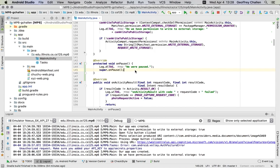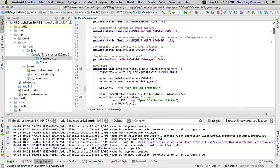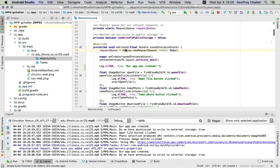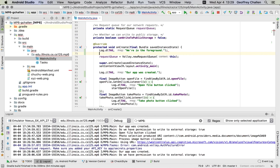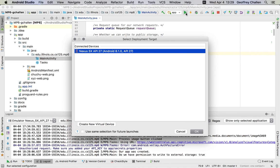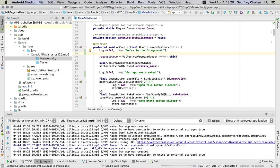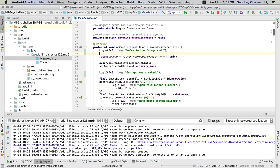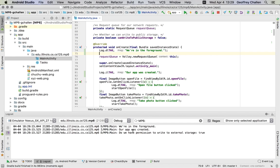For the onCreate function, let's put debugging output here as well. Now let's run our activity on our phone. It's going to take a couple of minutes to build and reinstall the activity. Once it starts to run, we'll look at our logging output. 'We're in the foreground.'